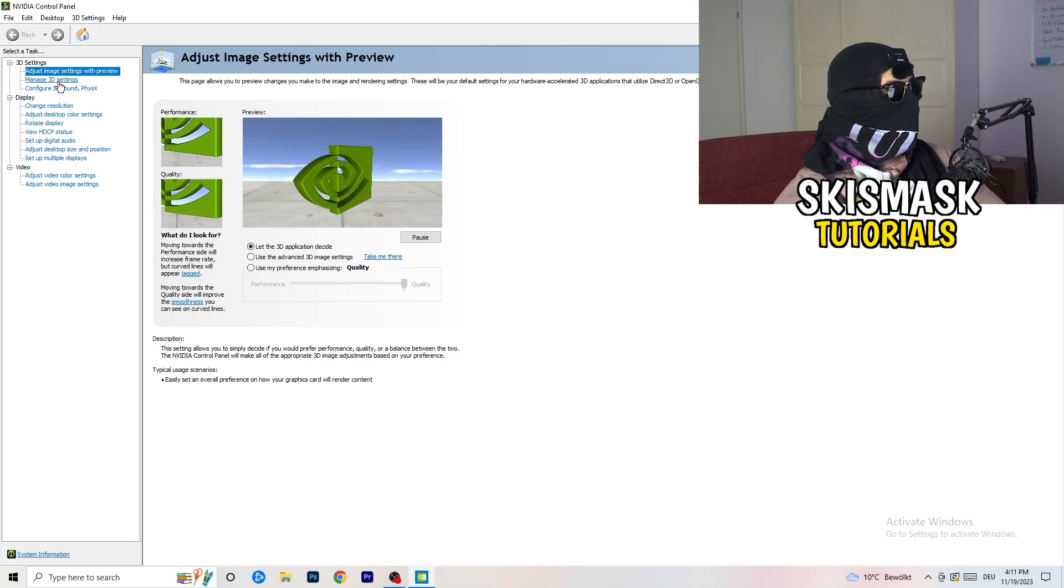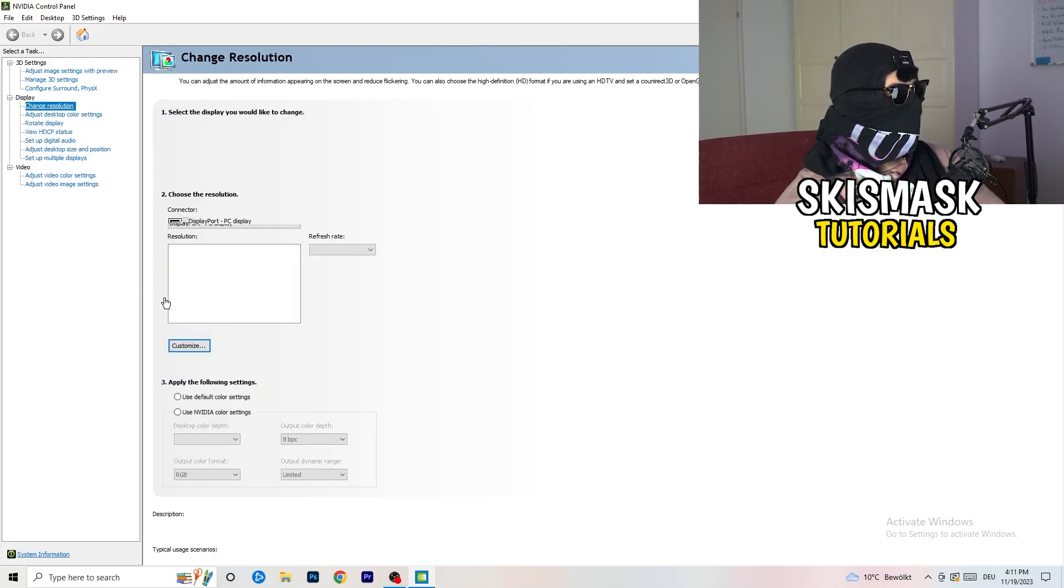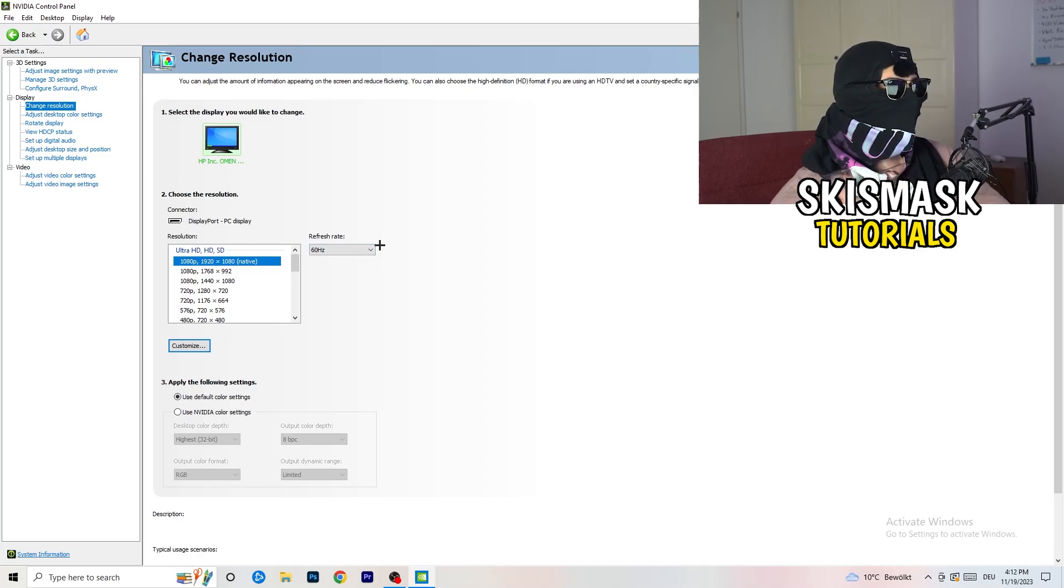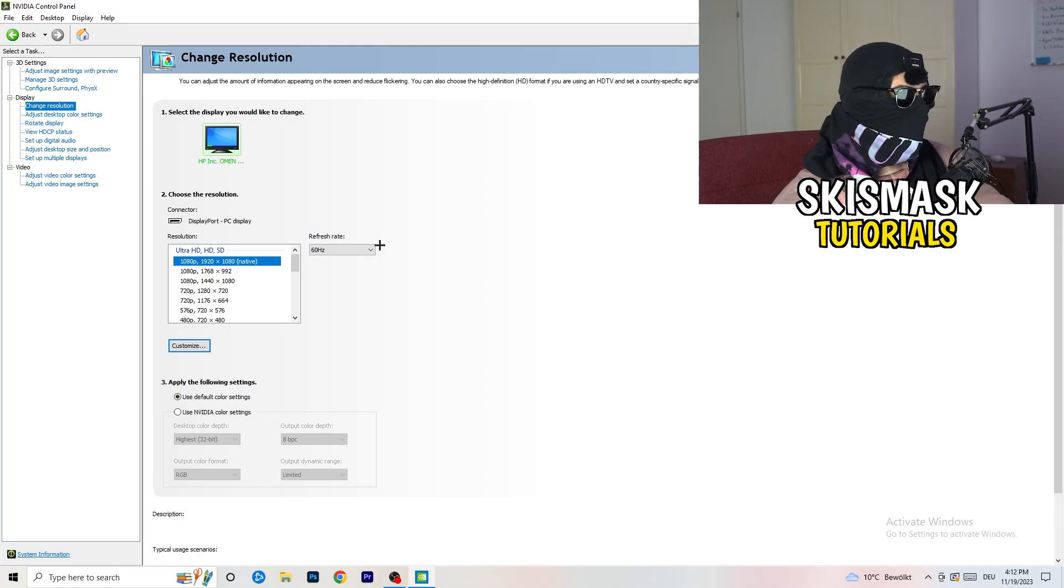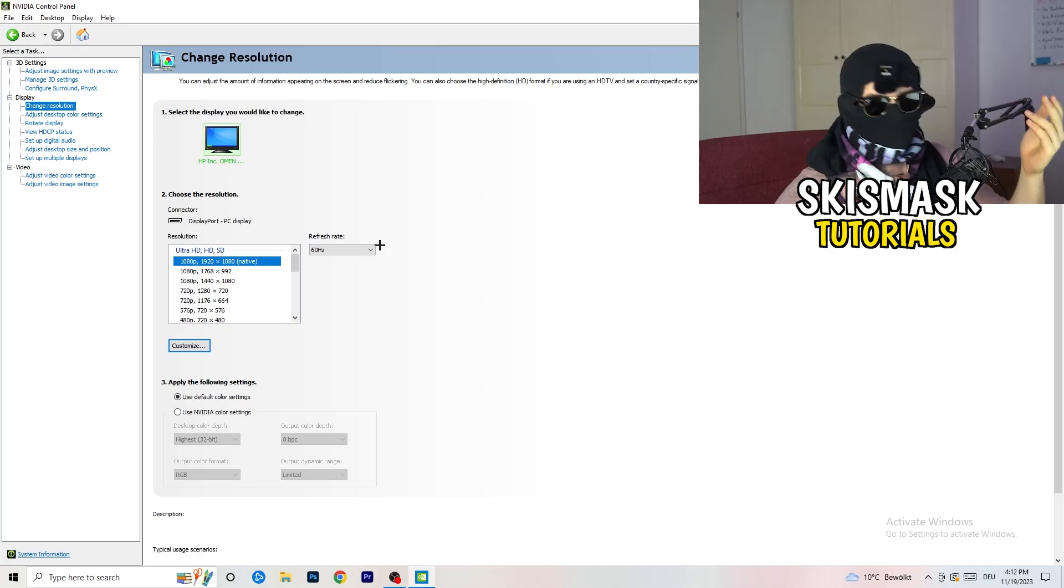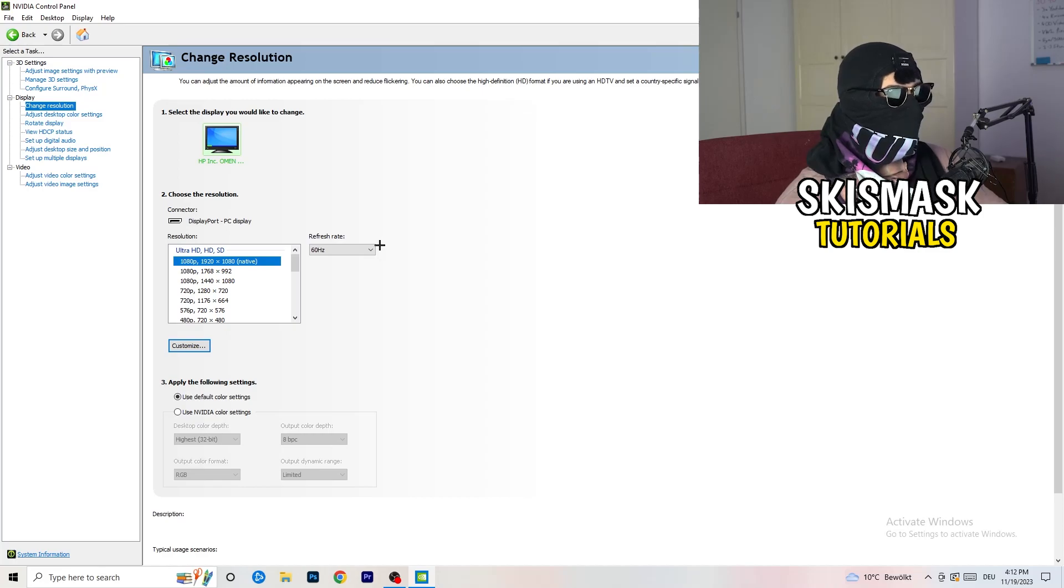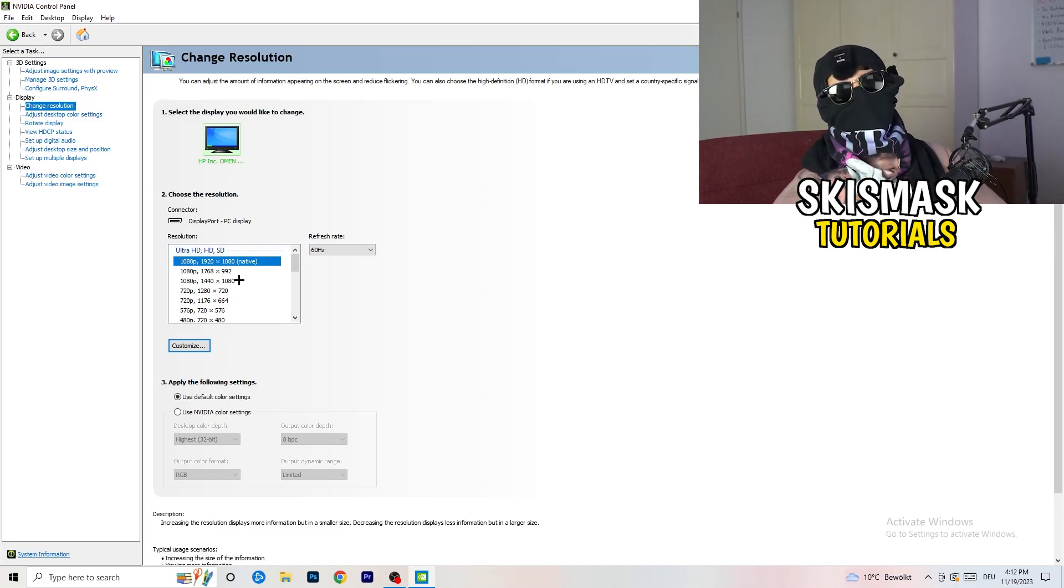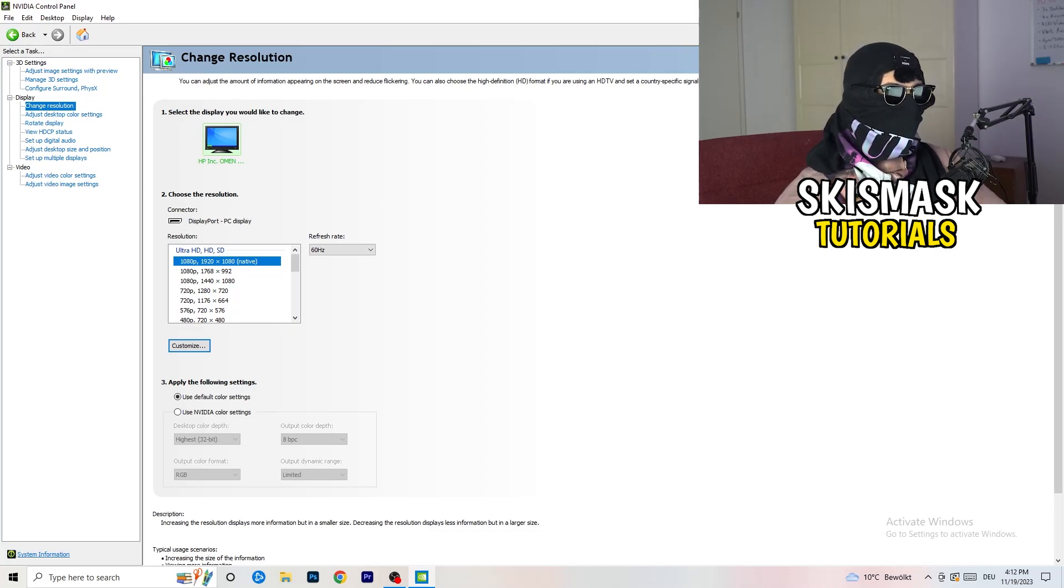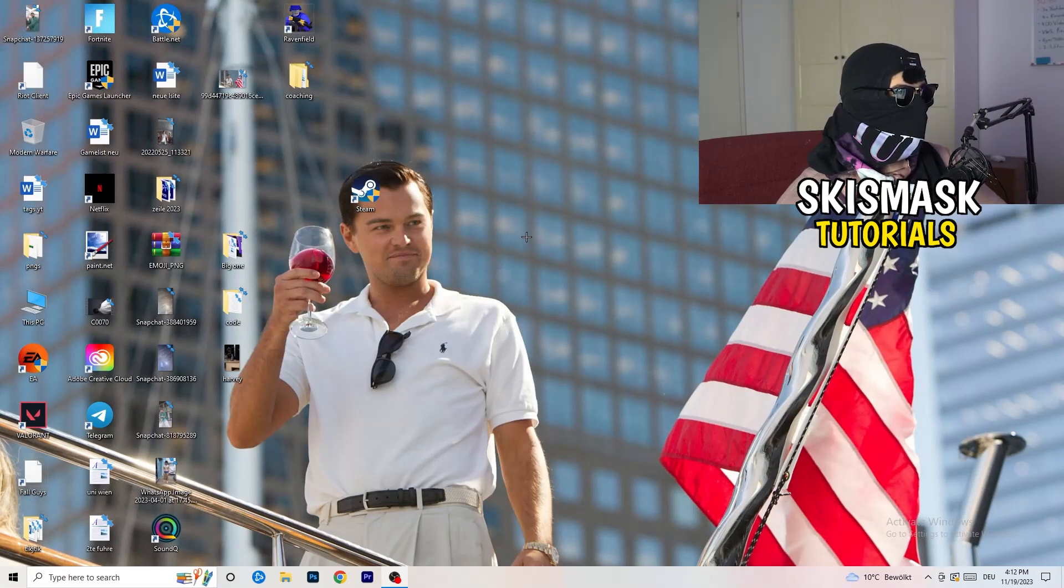If you want only performance and only FPS, go to performance. It will help you a ton, like 300%. Next thing is go to change resolution. If you really want to increase your FPS, you need to turn down your resolution a little bit. For example, if you're natively using 1920x1080, you can go down to 1768 by 992. This will help you a ton. Once you're finished, simply close the NVIDIA control panel.